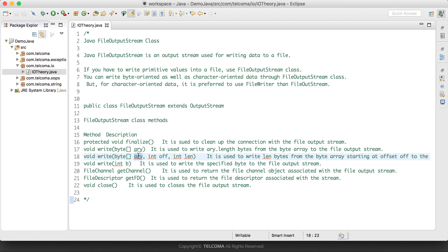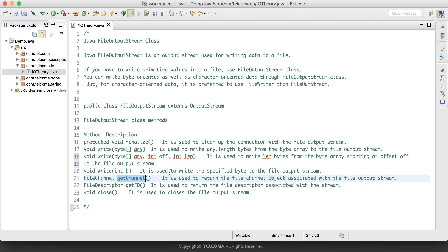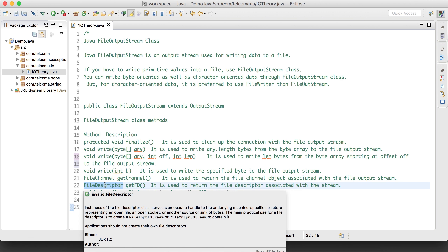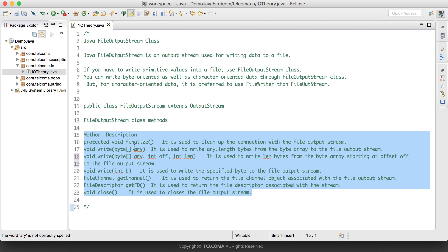We also have write(byte[], offset, length), which is used to write 'length' bytes from a byte array starting at the given offset to the FileOutputStream. Then write(int b) is used to write a specific byte to the FileOutputStream. getChannel() returns the FileChannel object associated with the stream, getFD() returns the file descriptor associated with the stream, and close() is used to close the FileOutputStream.